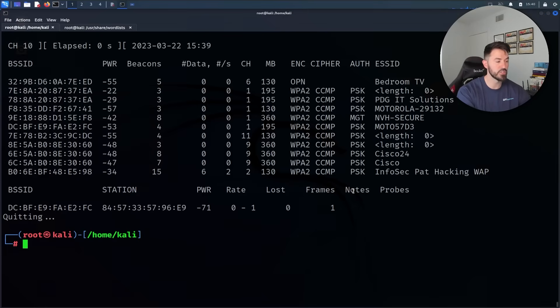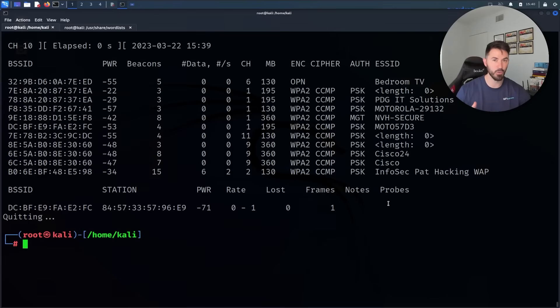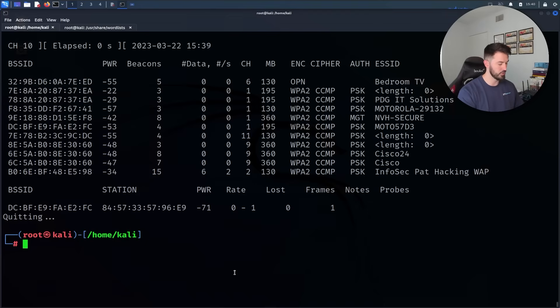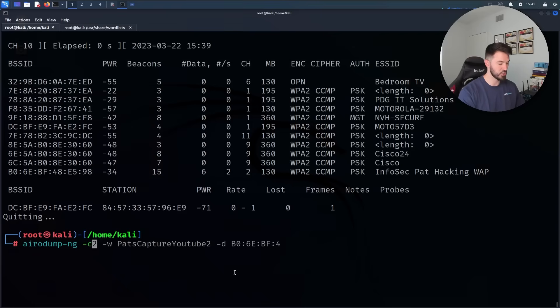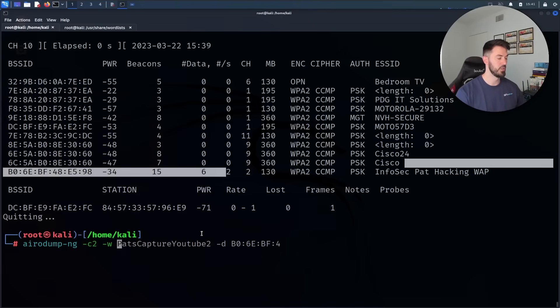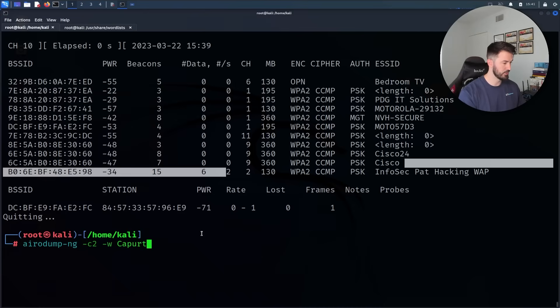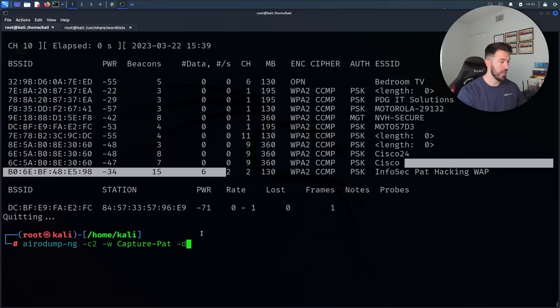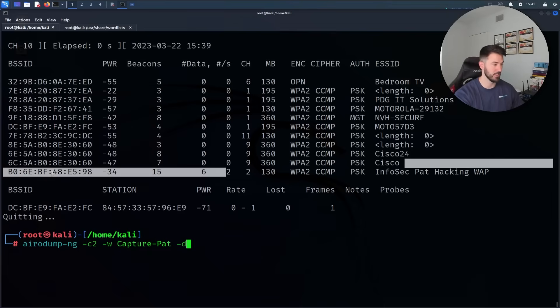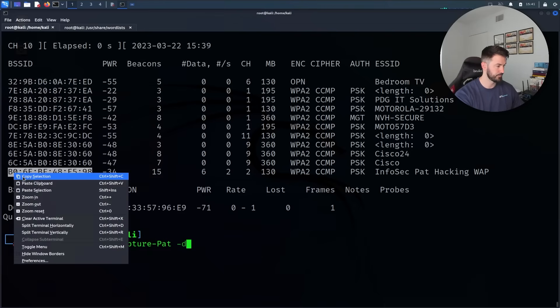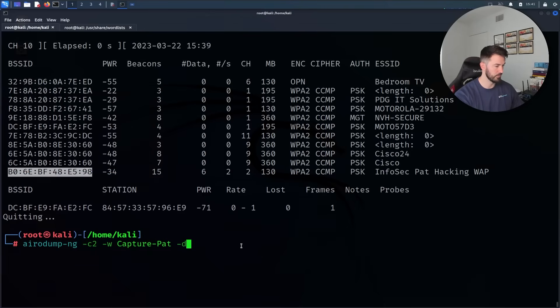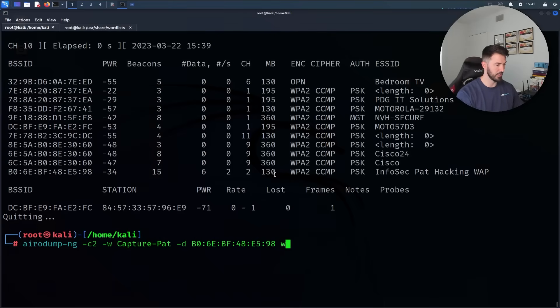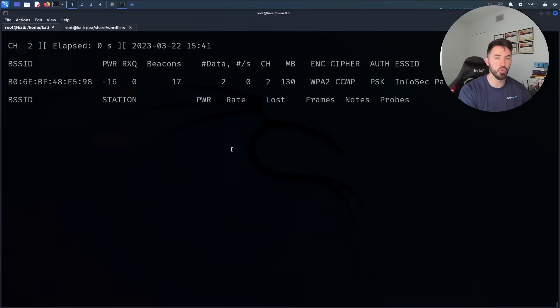Now once we have this information, we can take it a step further and actually target just our network. Let's run airodump-ng again: airodump-ng, and then dash-c for channel 2 because this is the channel I'm on, and then the output file that I want to put it out to I'll call capture-pat. Now we can do a dash-d and what I'm going to do is associate my access point. So I'm going to copy this, hit space, and paste this here, and then we have to do wlan0.